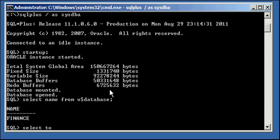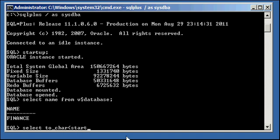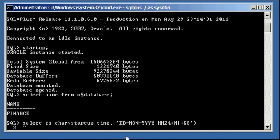Select to character, and to learn more about the specifics of this command, please check out my SQL videos. So, select to character, startup underscore time, I'm doing date format in here, date, month, year, 24 hours, minute, seconds, and we'll say DB startup time.